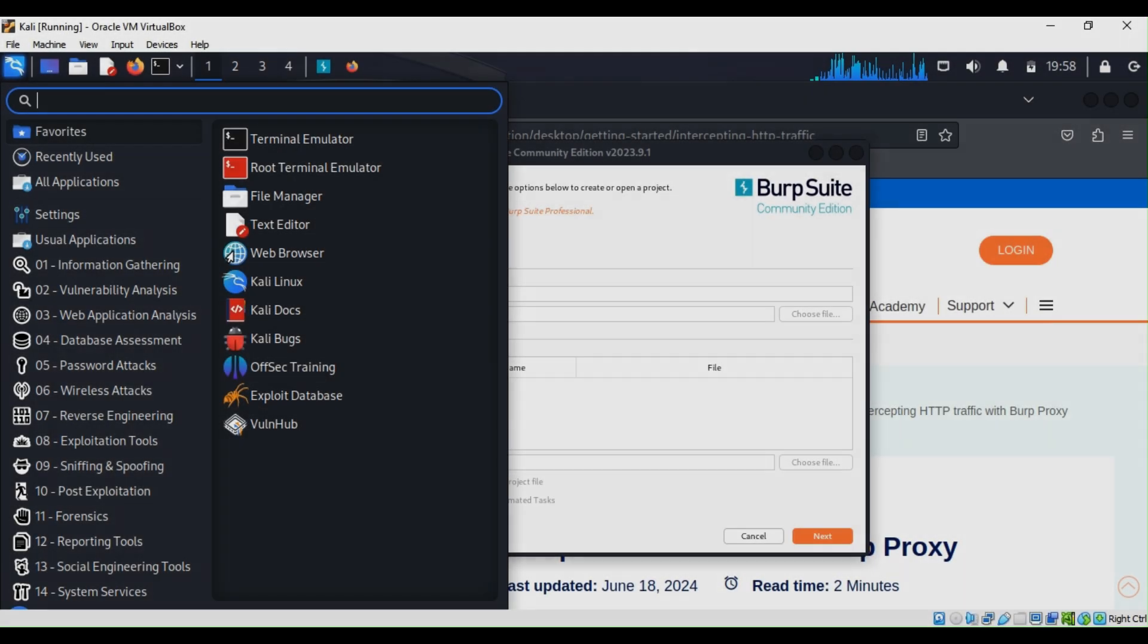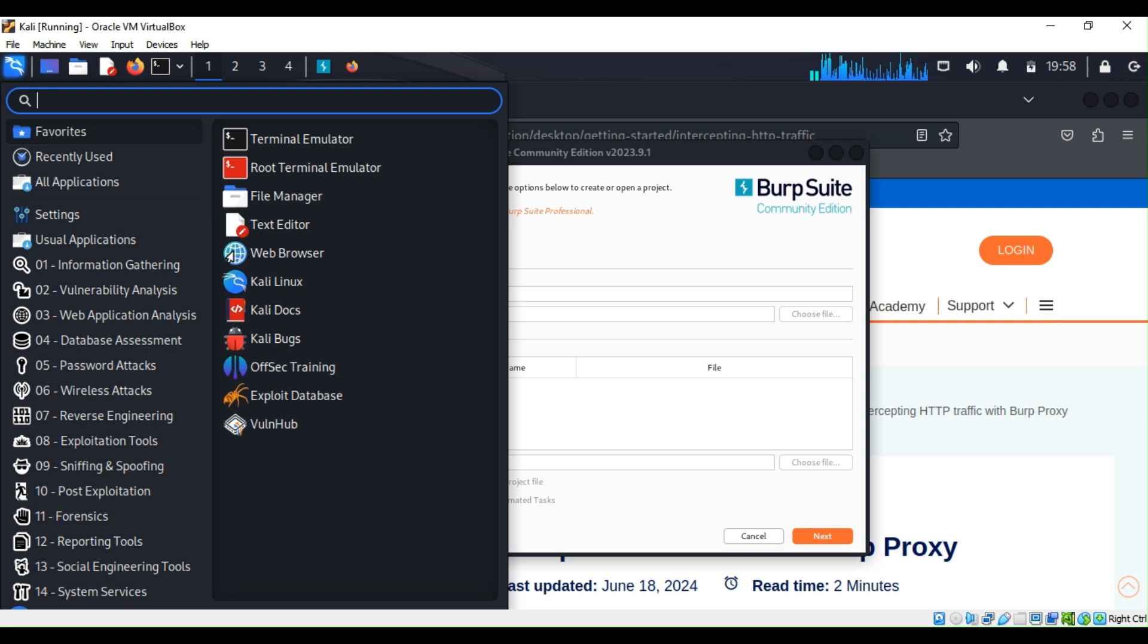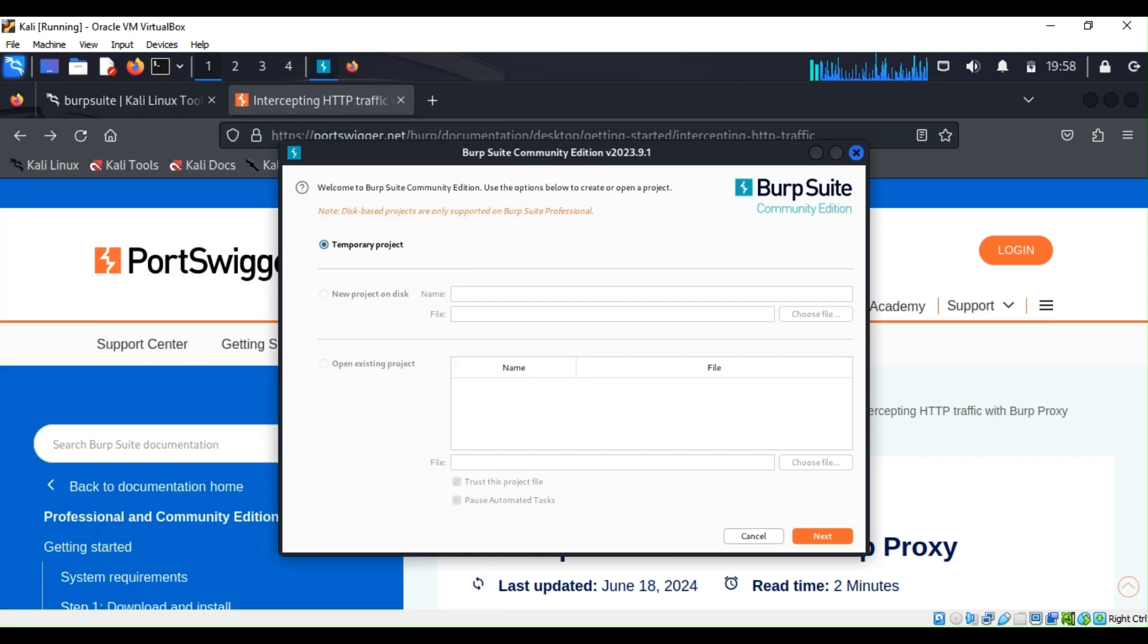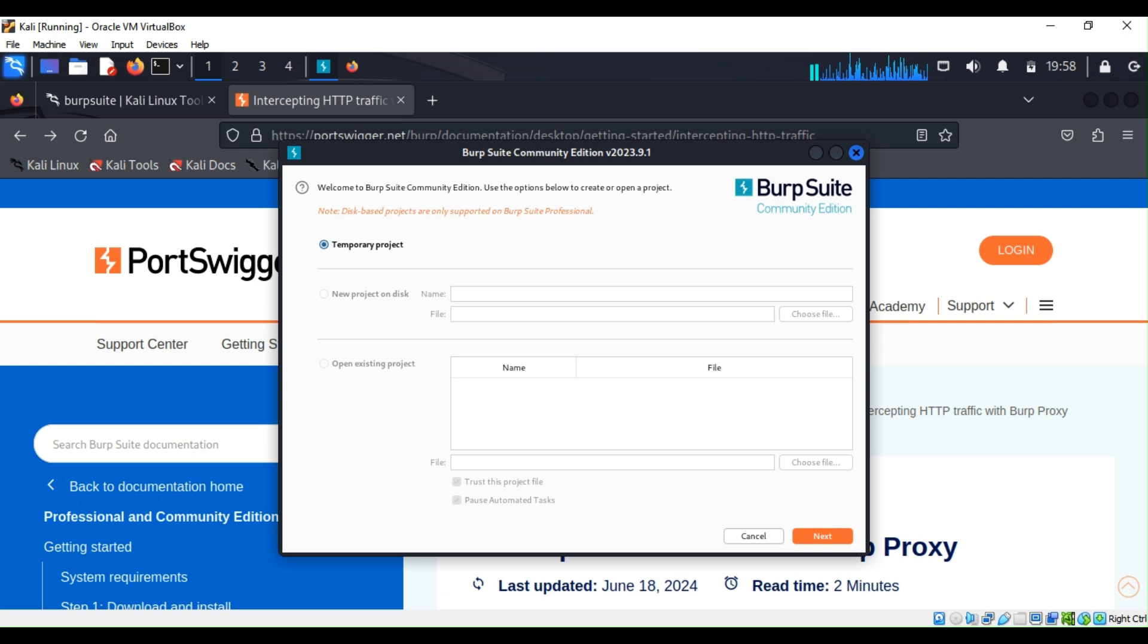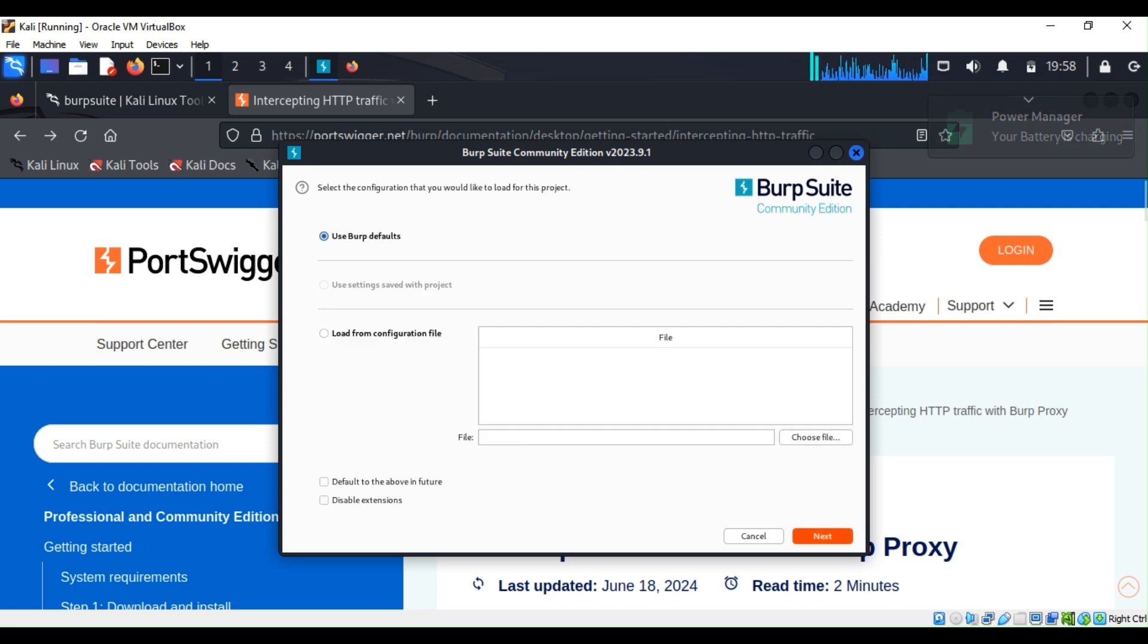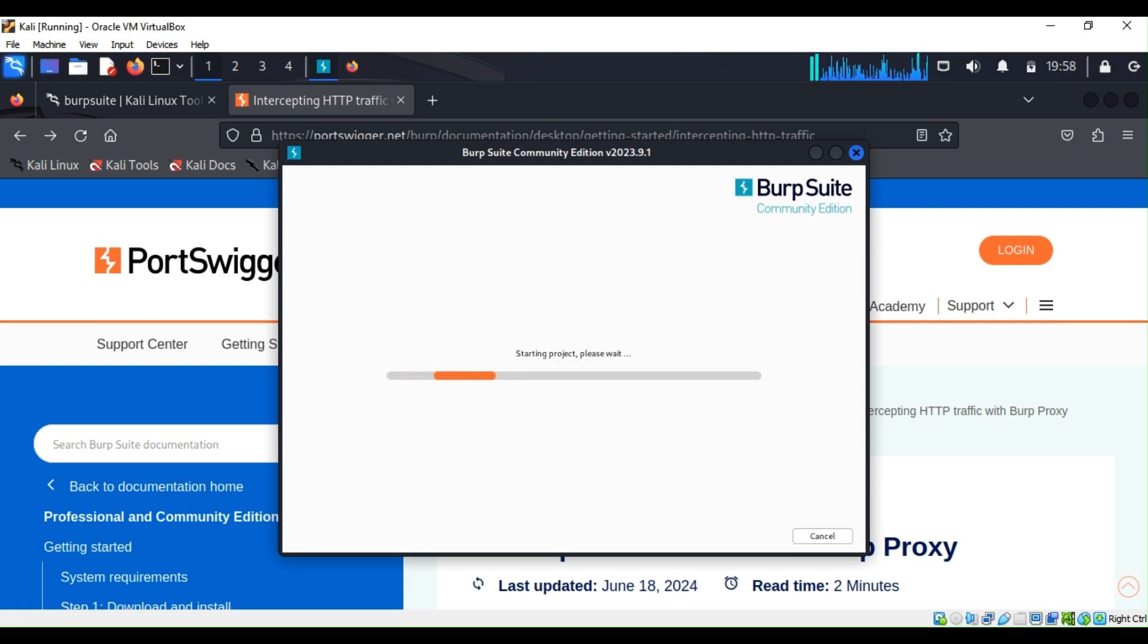From your Kali Linux machine, you can come to the search bar and type Burp. Double-click on Burp Suite and this will open. As you can see, this is the Community Edition. You cannot save the project or open existing projects as they are grayed out. You can only have a temporary project, which is fine because this is for learning purposes only. Click on Next and then start Burp.